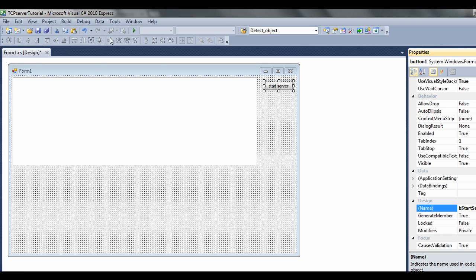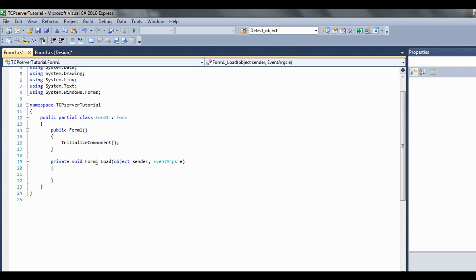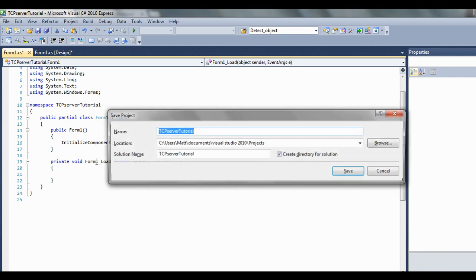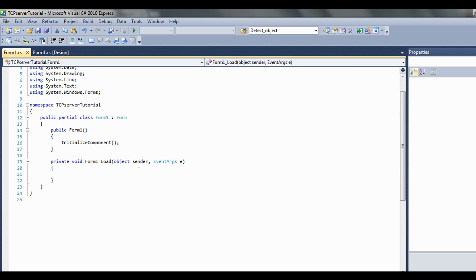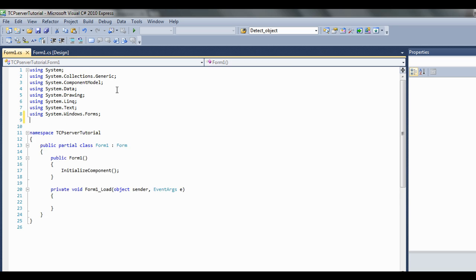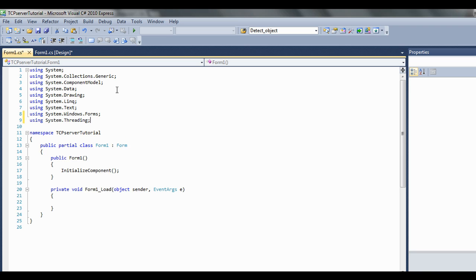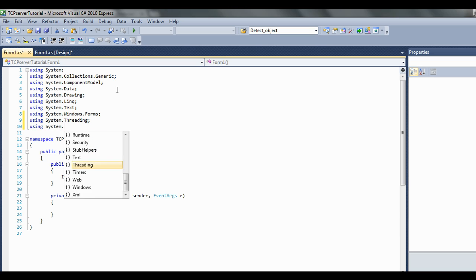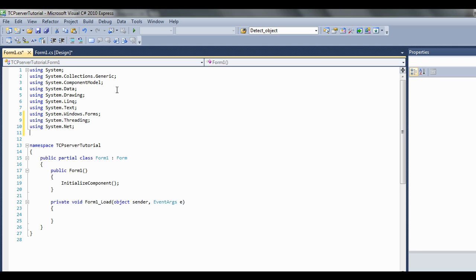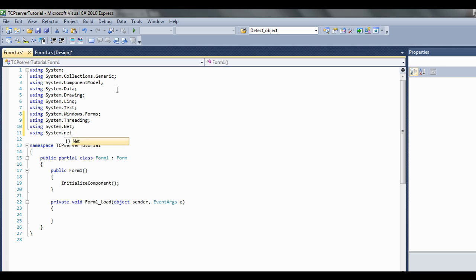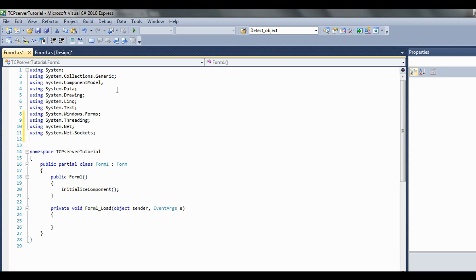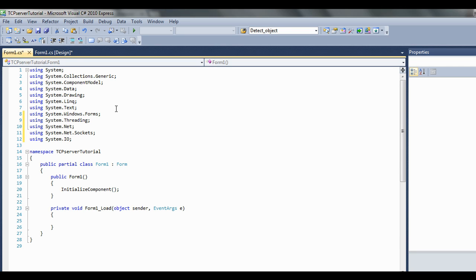Double click on your form, get over to the code, save and let's continue. First thing we're going to want to do is import a few things. Let's go using system.threading, because once again we can't do comms on the user interface because it'll block it, so let's make a few threads. Using system.net, using system.net.sockets, using system.IO.